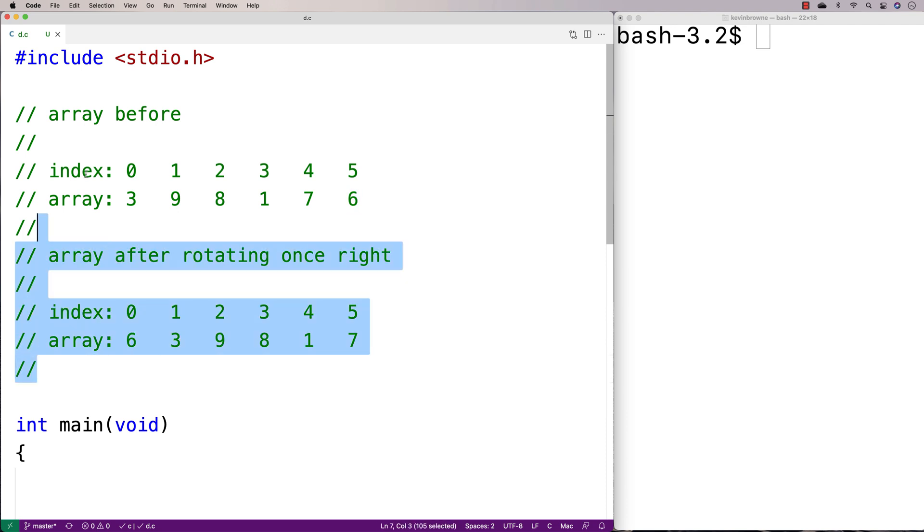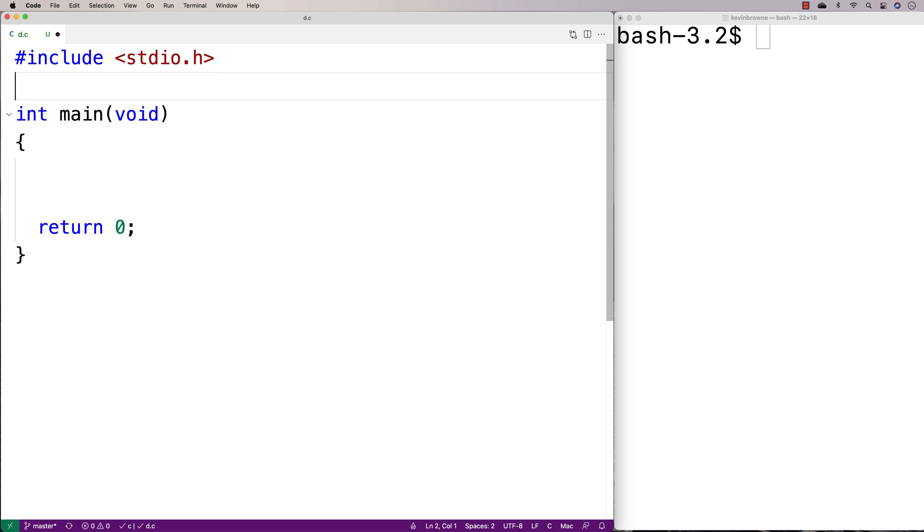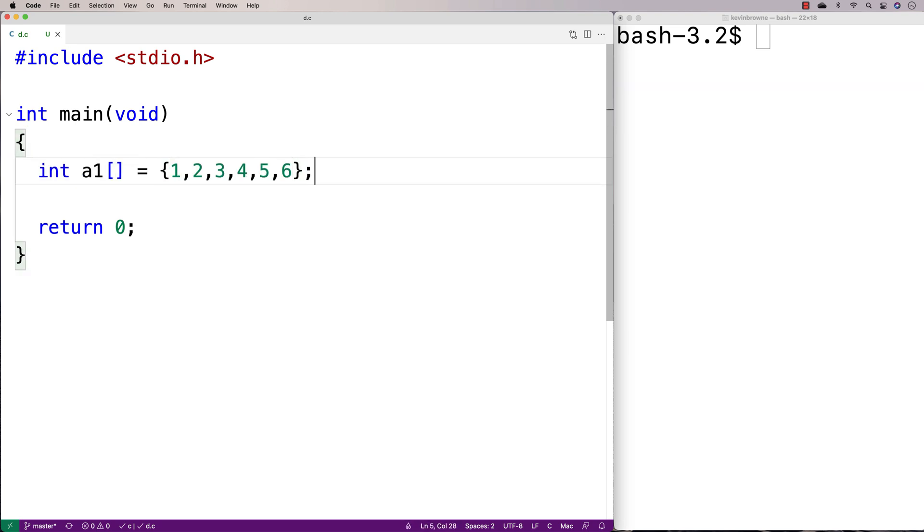Let's actually implement this in C now. First, we'll make the example array. We'll say here int a1 is equal to 1, 2, 3, 4, 5, 6.